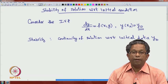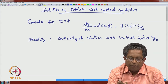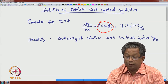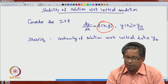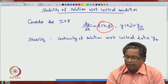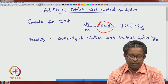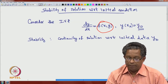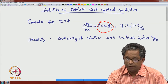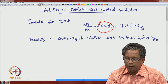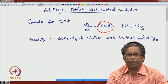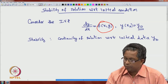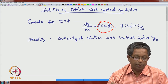If F is continuous with respect to x and y, and Lipschitz continuous with respect to y, then the stability is also guaranteed. The theorem states: suppose F(x,y) is continuous on a domain D ⊂ ℝ² and Lipschitz continuous with respect to y on D. Then the solution of the initial value problem dy/dx = F(x,y) is stable, i.e., the solution changes continuously with respect to the initial data y_0.